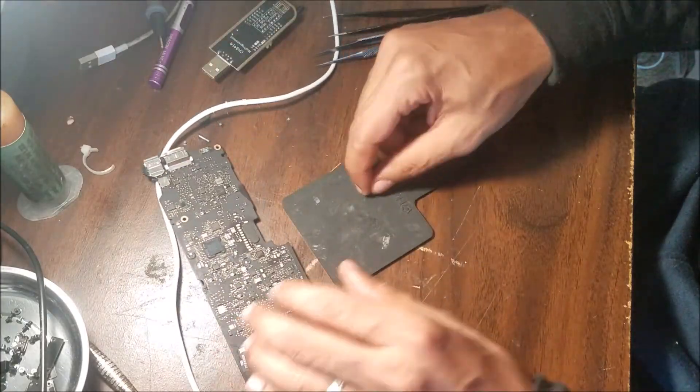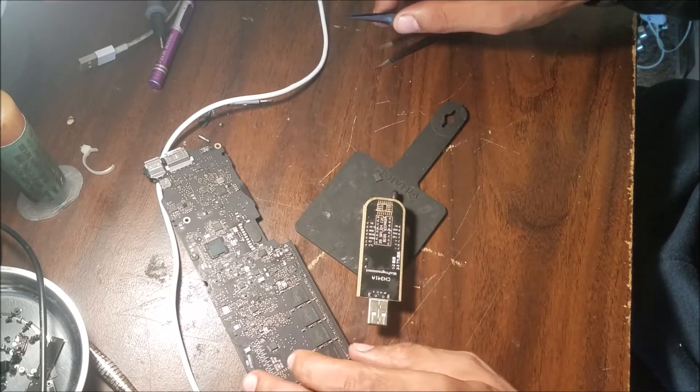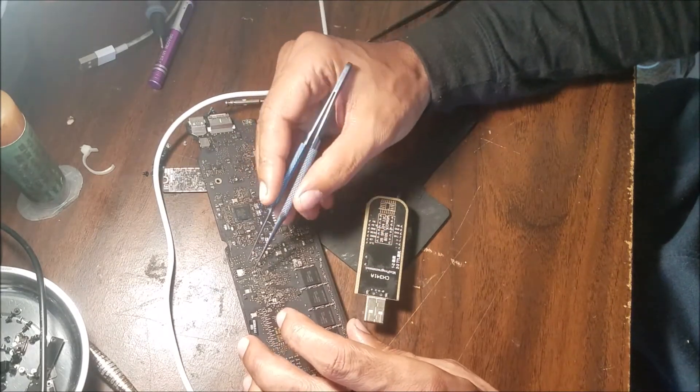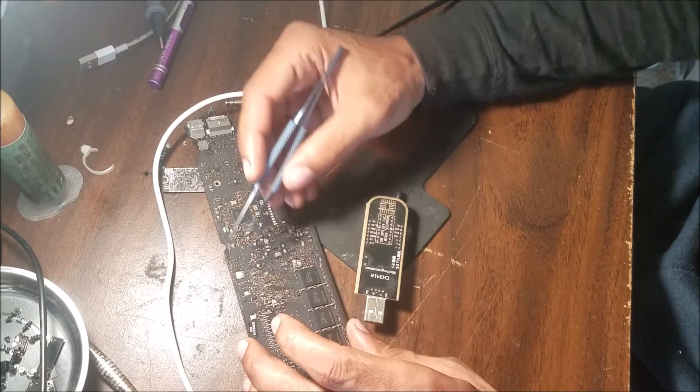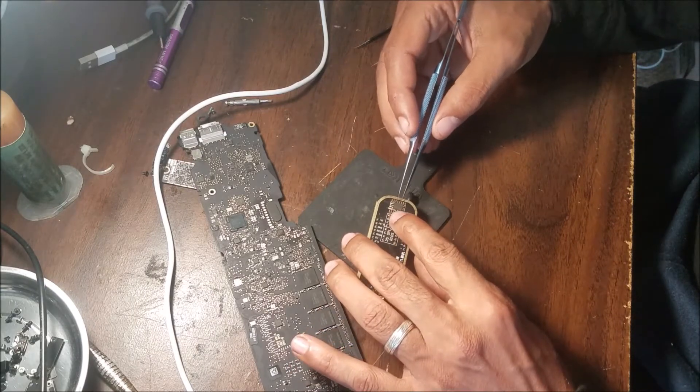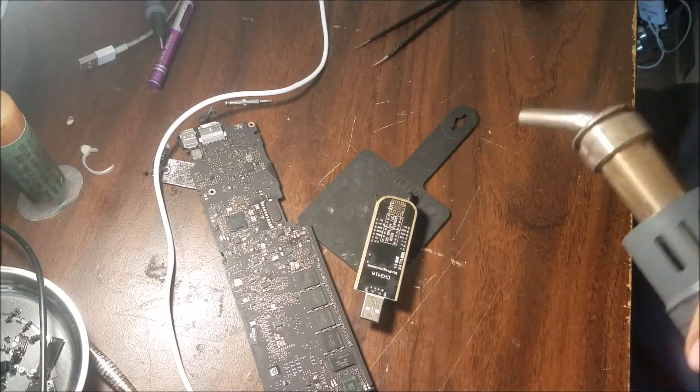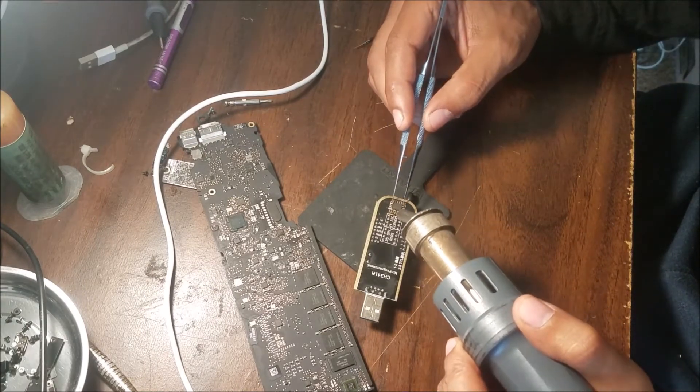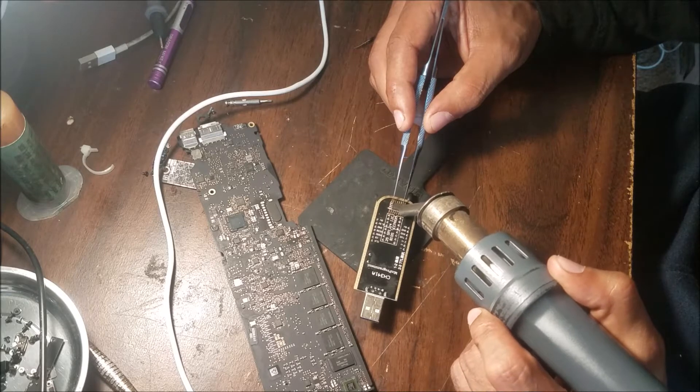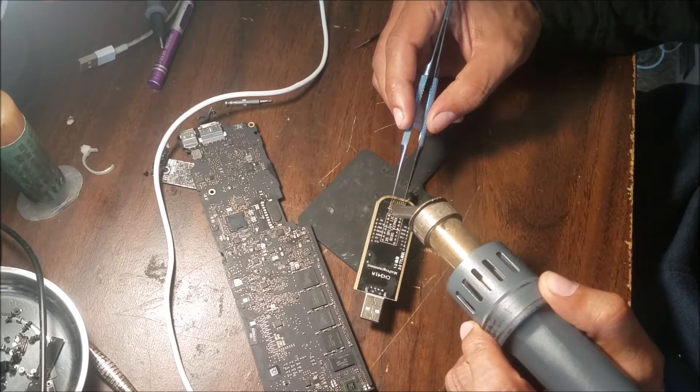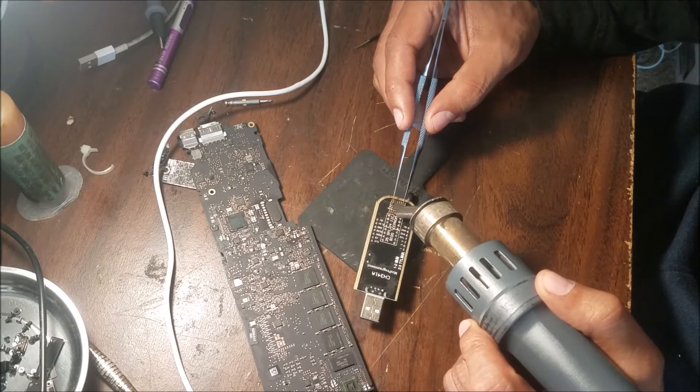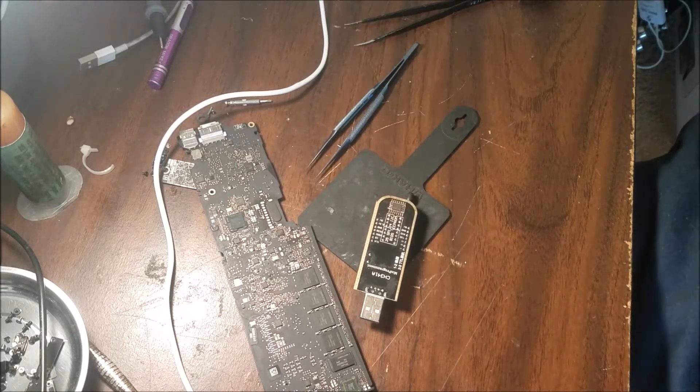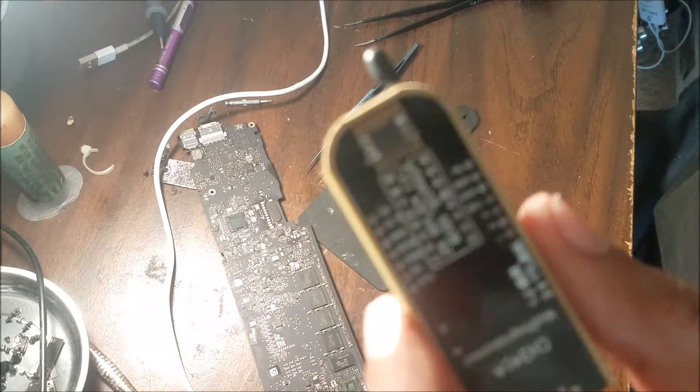After that we're going to solder it to this programmer. Remember the chip direction—this side.